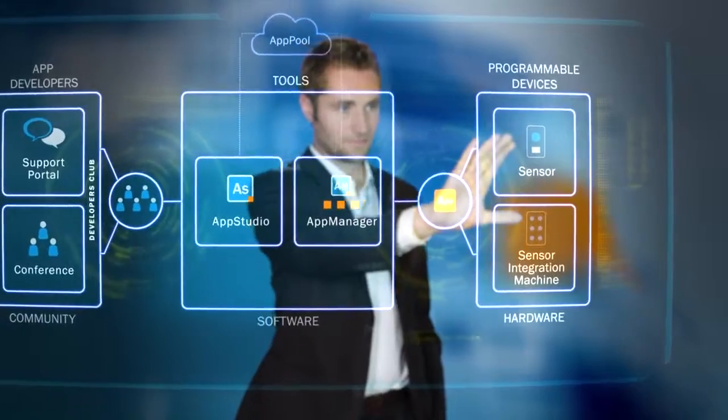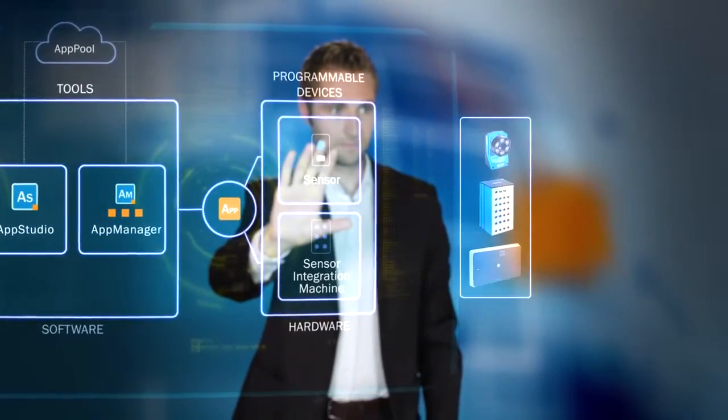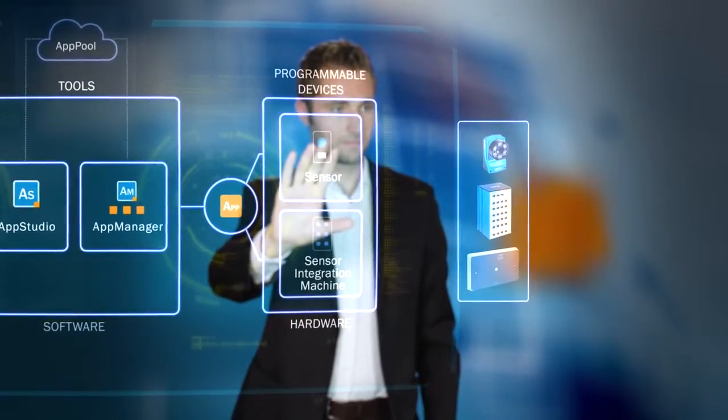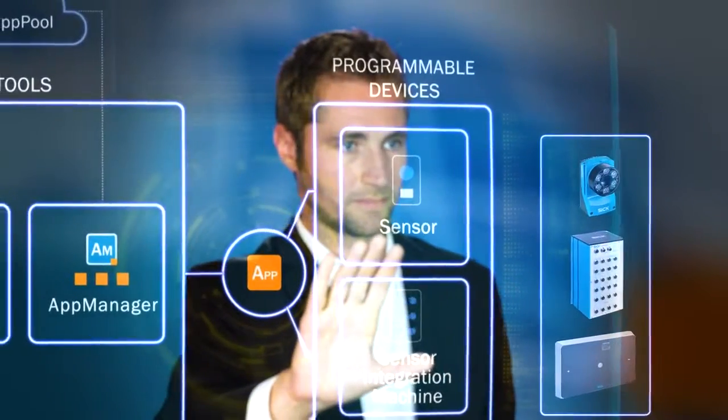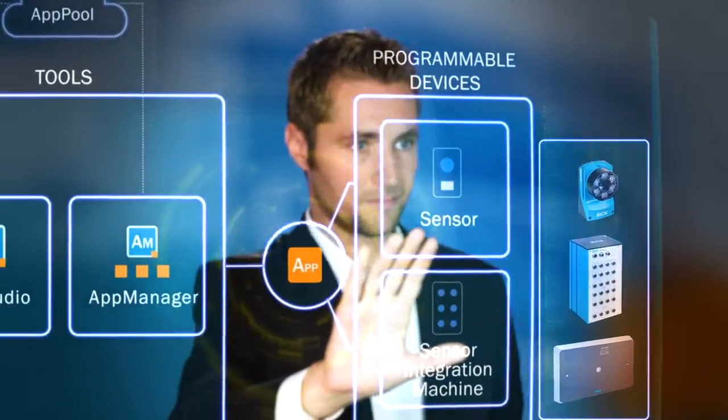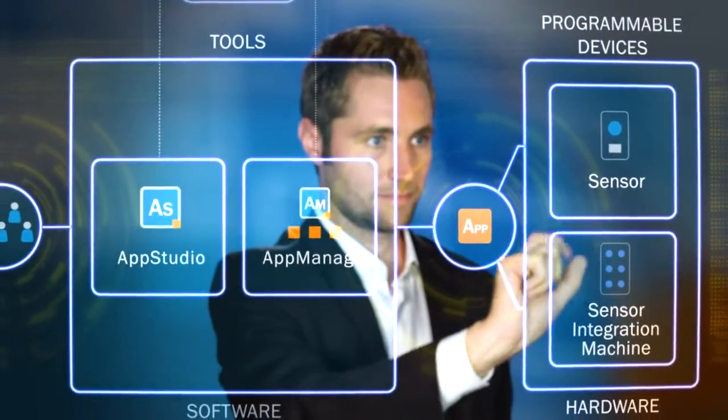The third component of SICK AppSpace is the hardware. The programmable devices provide space for integrating the customized sensor apps.